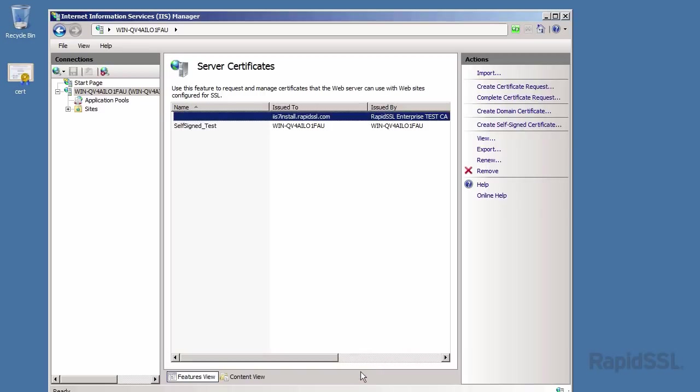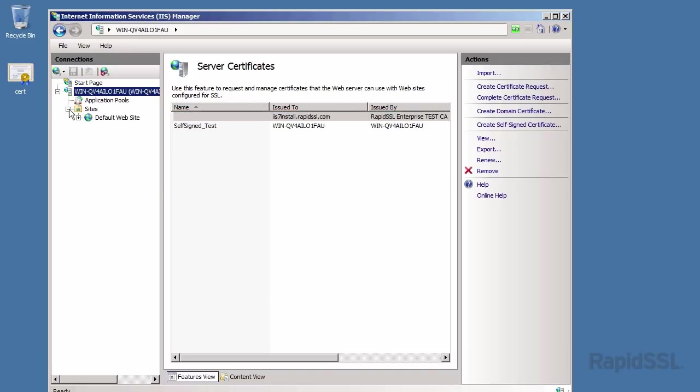Finally, let's bind the certificate now to the intended website. Under connections off to the left, drill down the sites folder and select the website the SSL certificate is intended for. My example only has a default website, so I'll select it now.